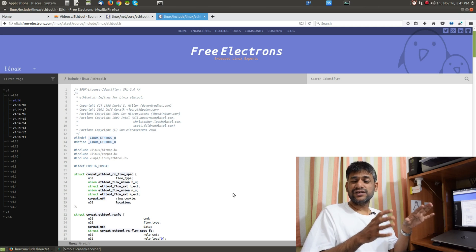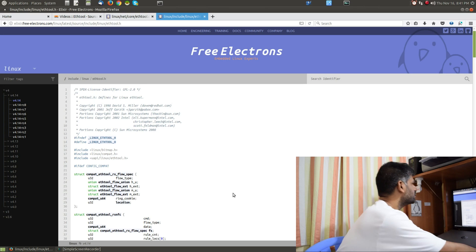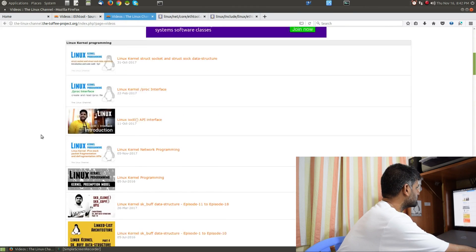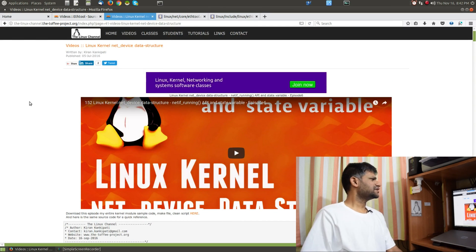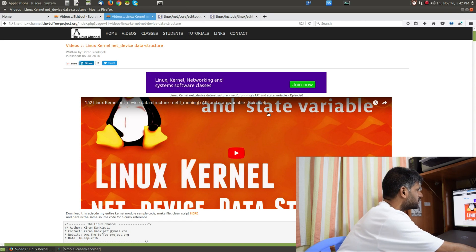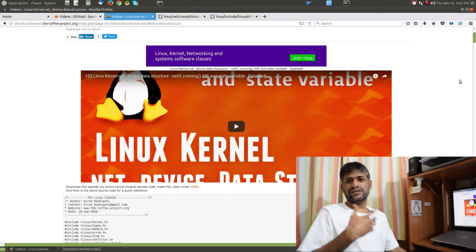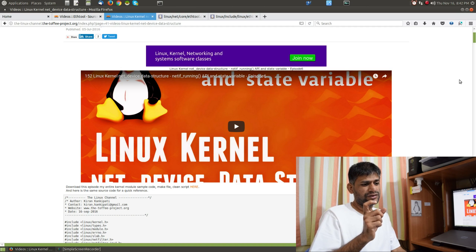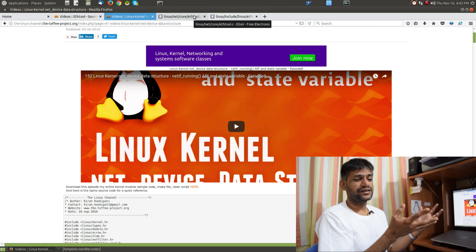I was considering whether to discuss this in my ongoing net_device data structure series, since I've covered enough videos about that. I've done about six episodes in that series, along with sample code explaining various variables of the net_device data structure. One of those variables points to the corresponding ethtool data structure, so I thought let me bring you here and then we can connect all the dots.